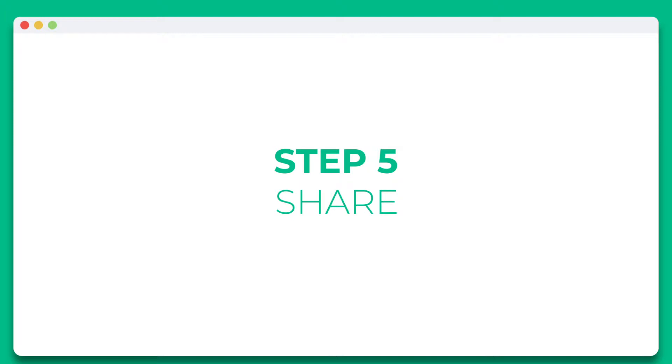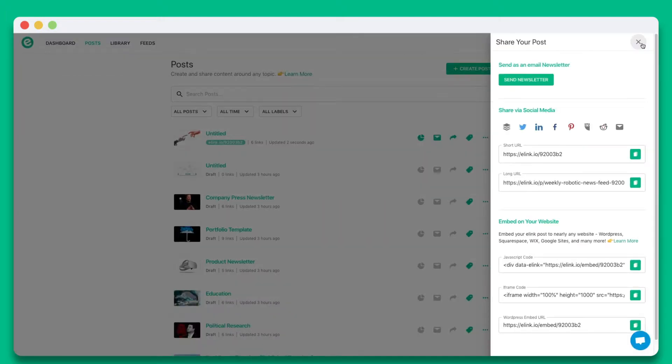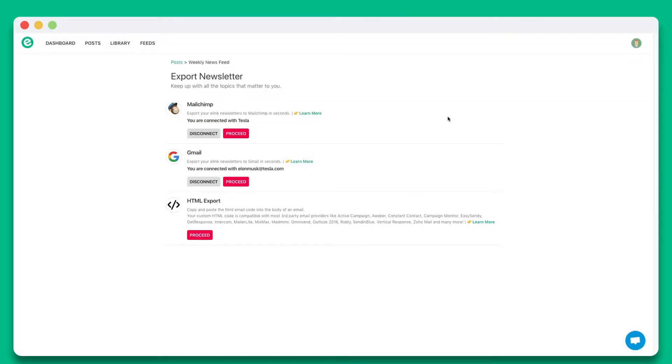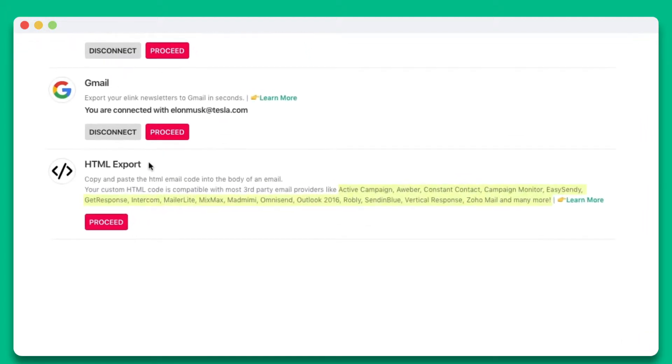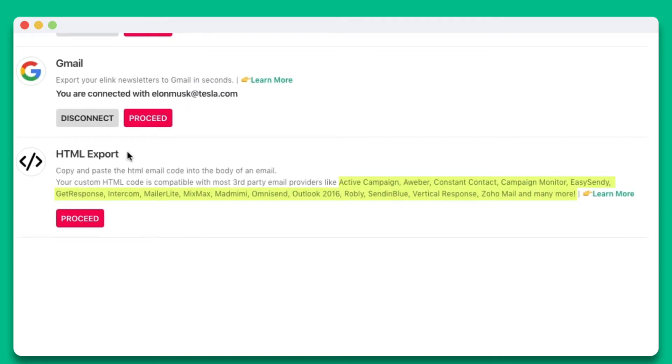Step 5. You'll see the various ways you can share your Elink post. In this particular example, let's go ahead and select send newsletter. You can send Elink newsletters via Gmail, MailChimp, or through just about any third party email provider that allows HTML import. Elink works with dozens of email providers like Active Campaign, AWeber, GetResponse, MixMax, and many more.